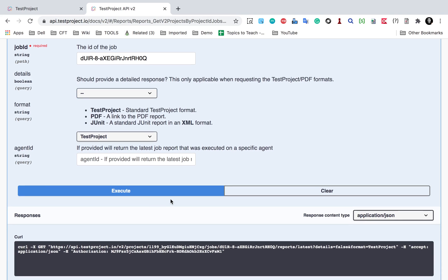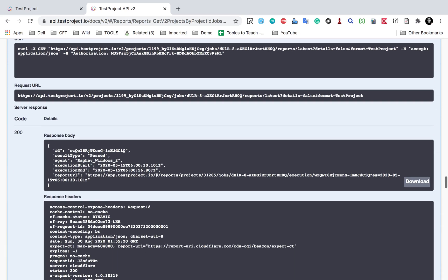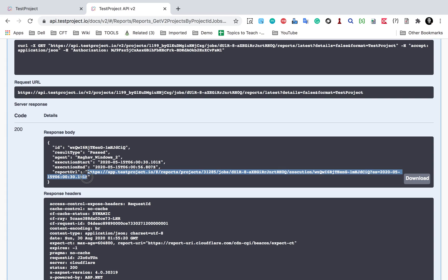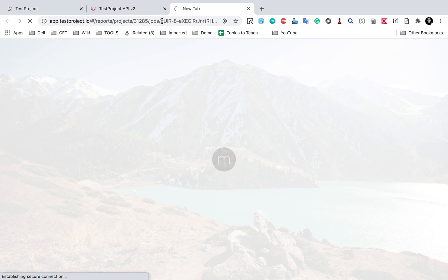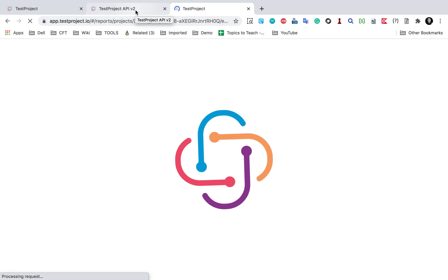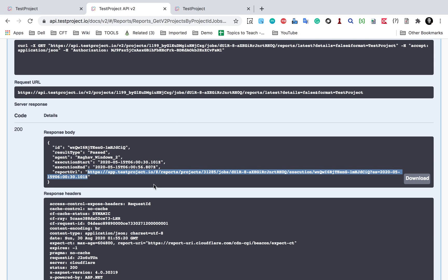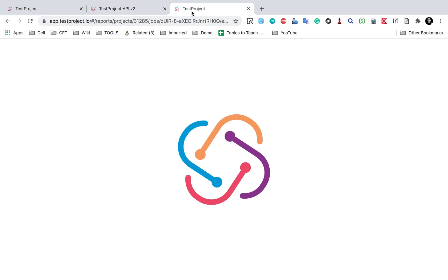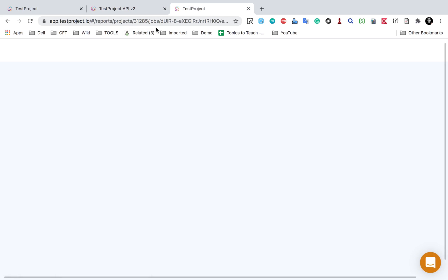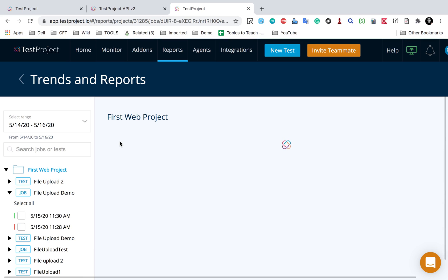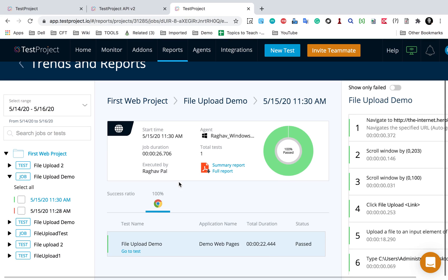There are some more non-mandatory parameters, but for now I'll just click Execute. In the response body I'm getting all the details: the ID, the result type is 'passed', the agent used, the execution start and end time, and the URL of the report. I can copy that URL and open it — it shows me the latest report for that particular job with all the details.